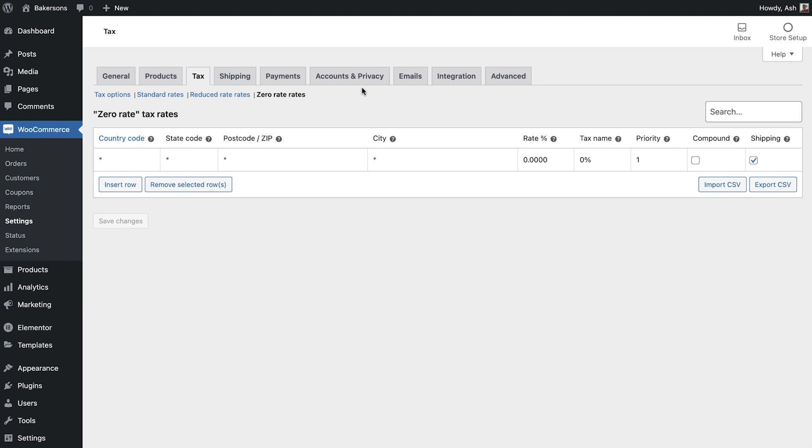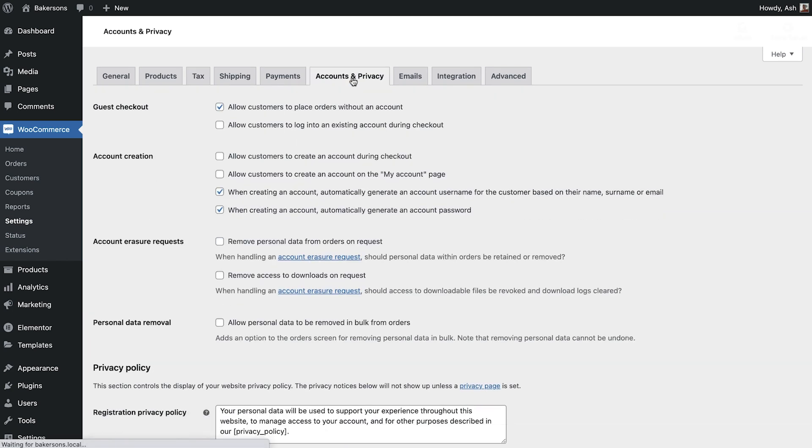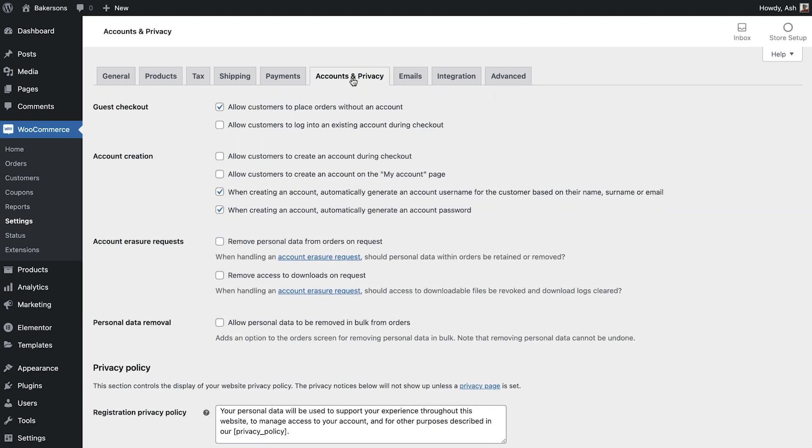Let's now move on to the accounts and privacy settings. Upon installing WooCommerce there were several default account and privacy options configured. If these do not suit your requirements these can all be changed here.